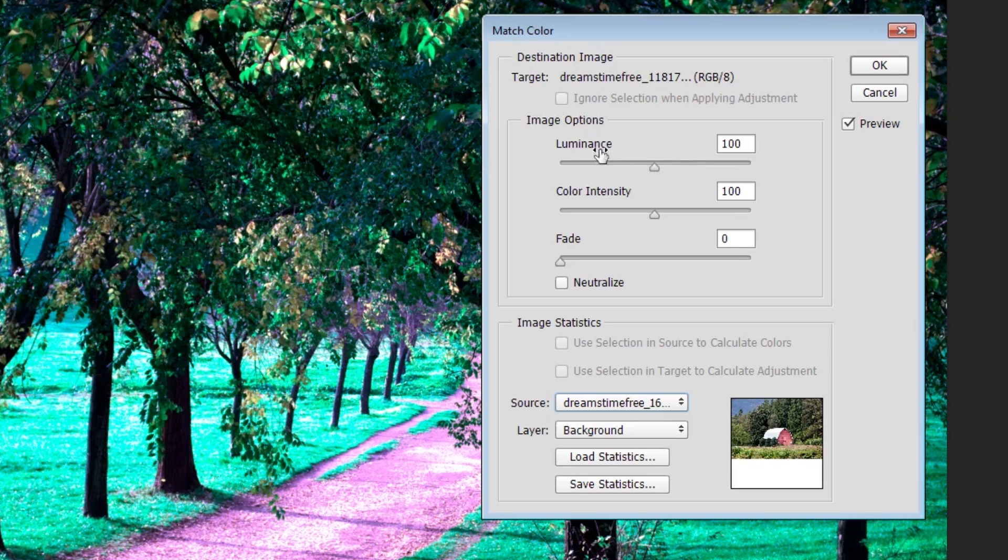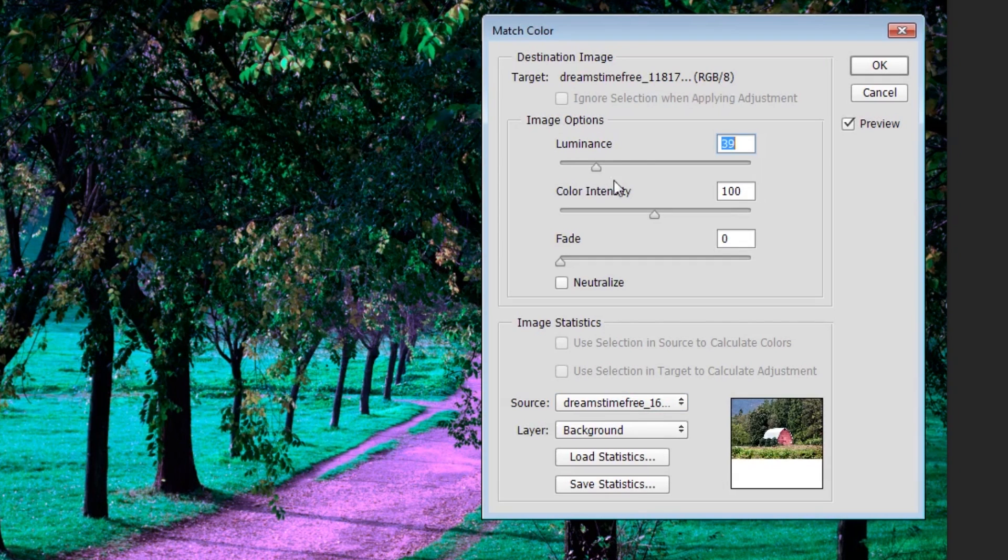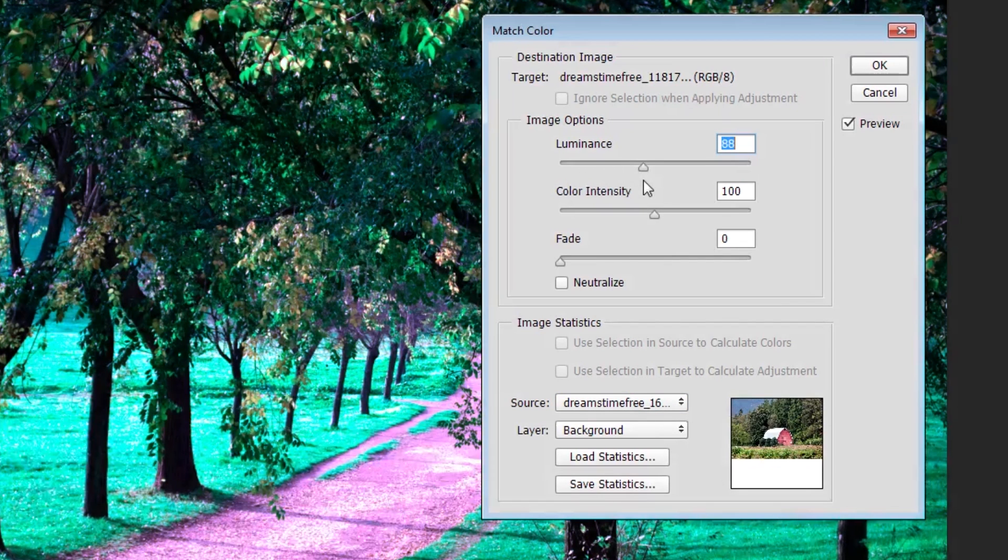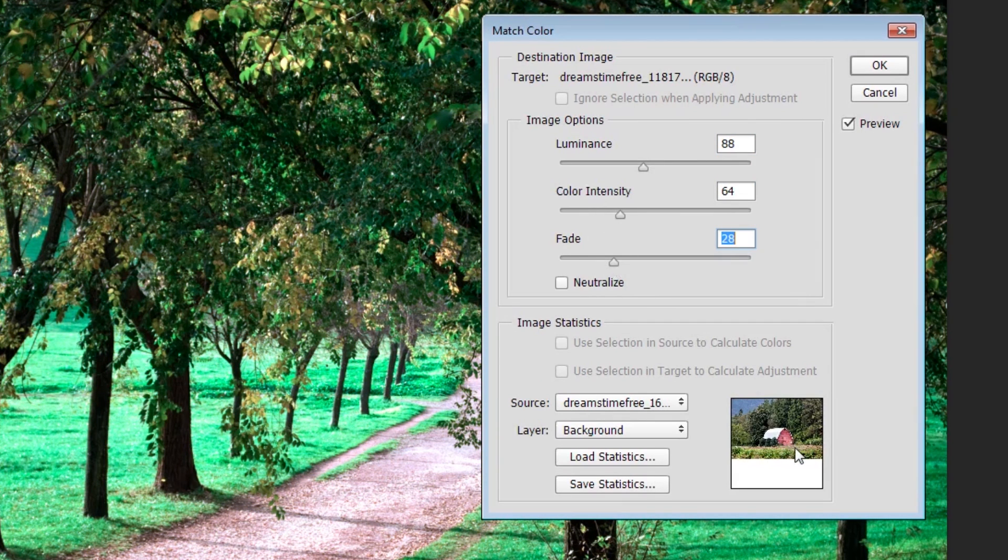With these effects we have Luminance here, which is going to control the perceived brightness of the image. The Color Intensity is going to control the vibrance, and the Fade is going to control how the color is faded from the new image we brought over of the barn onto the original image of the path.